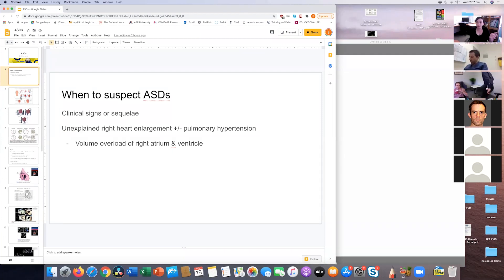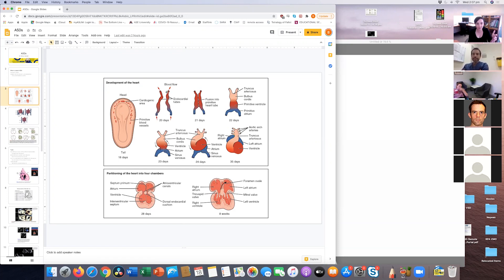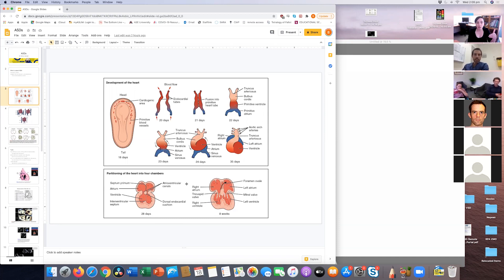I need to briefly touch on embryology for any of this to make sense, but I promise it's not going to be boring — it's quite interesting. The way the heart forms, all of this is in the first four or five weeks. You get this long tube and then it kind of folds in on itself, and by day 35 you have primitive atria and ventricles.